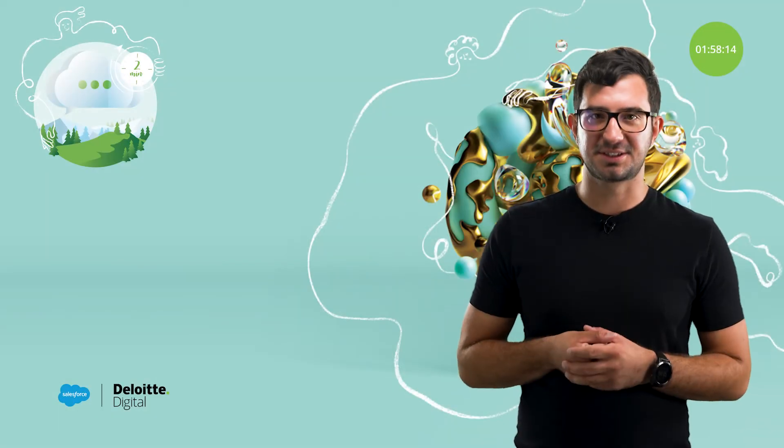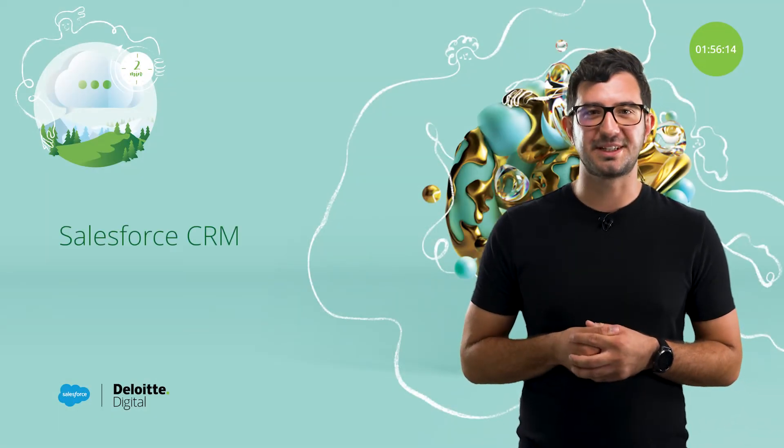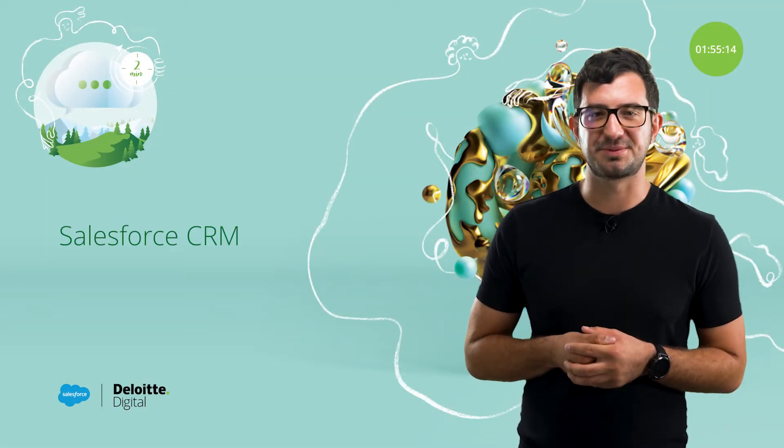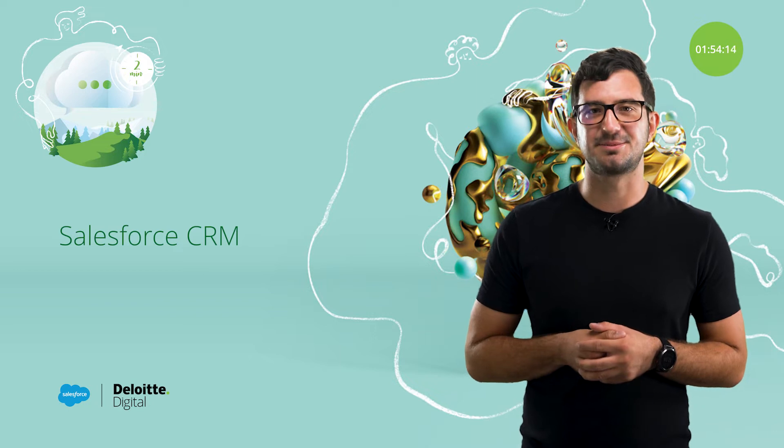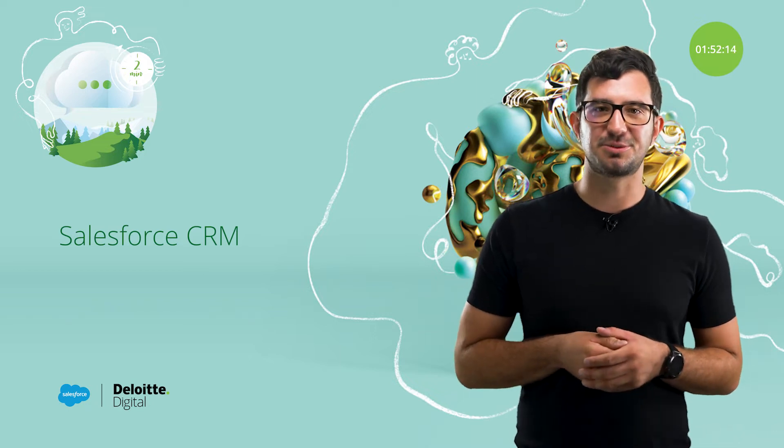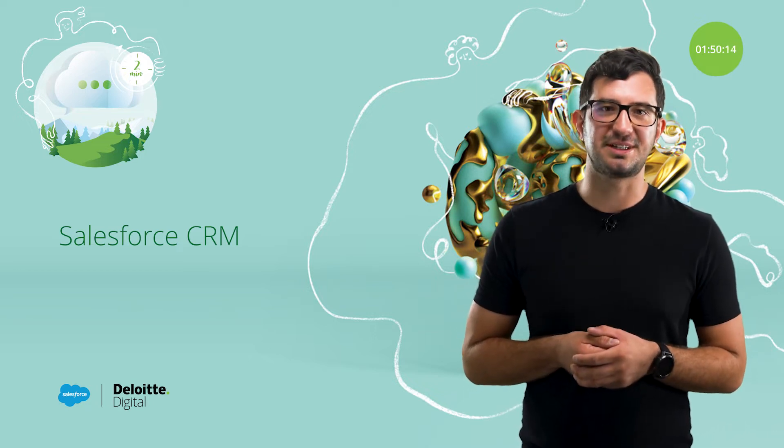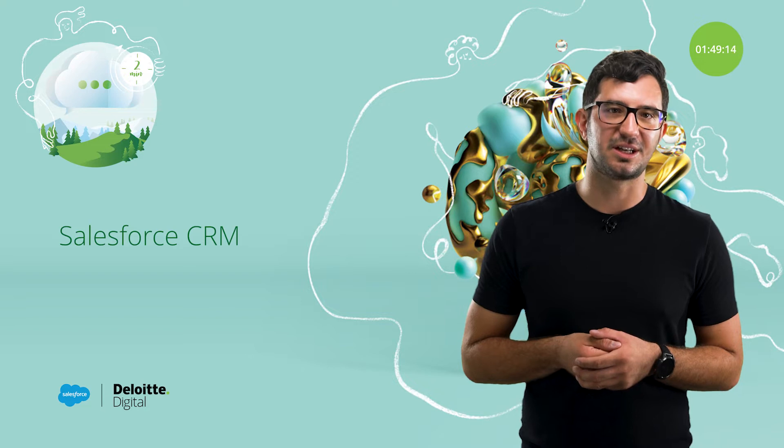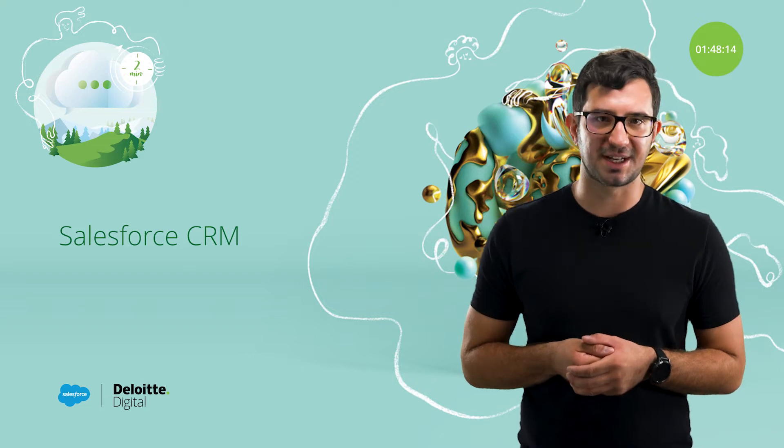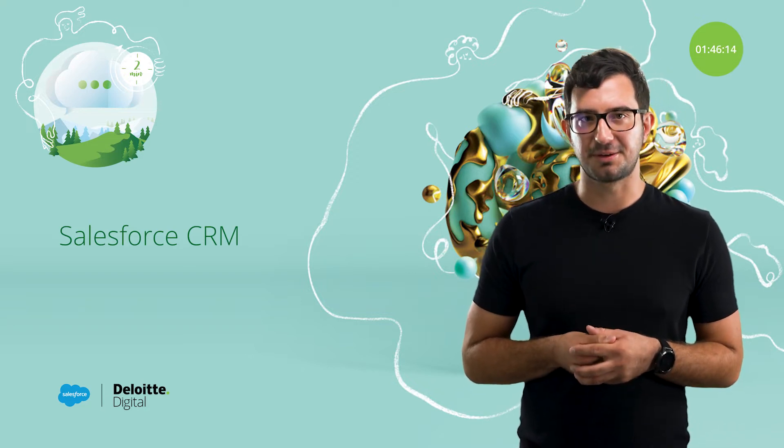Hello, my name is Krzysztof. Welcome to Salesforce in 2 minutes, prepared for you by the experts from Deloitte Digital. In this short video, we are going to present basic information on the Salesforce platform. We hope to inspire you.